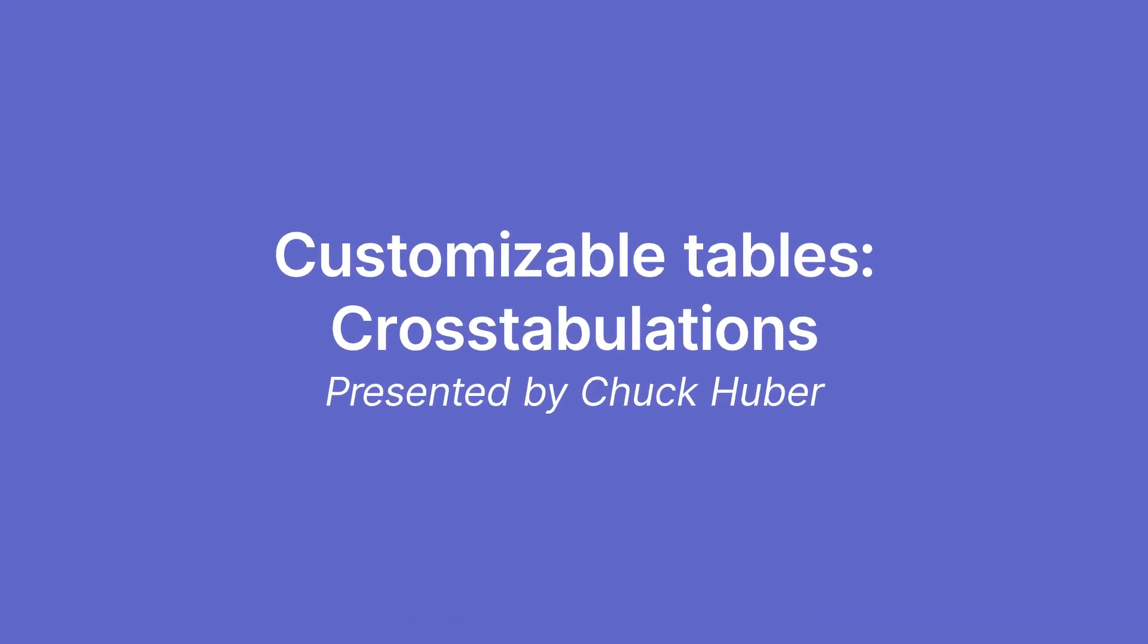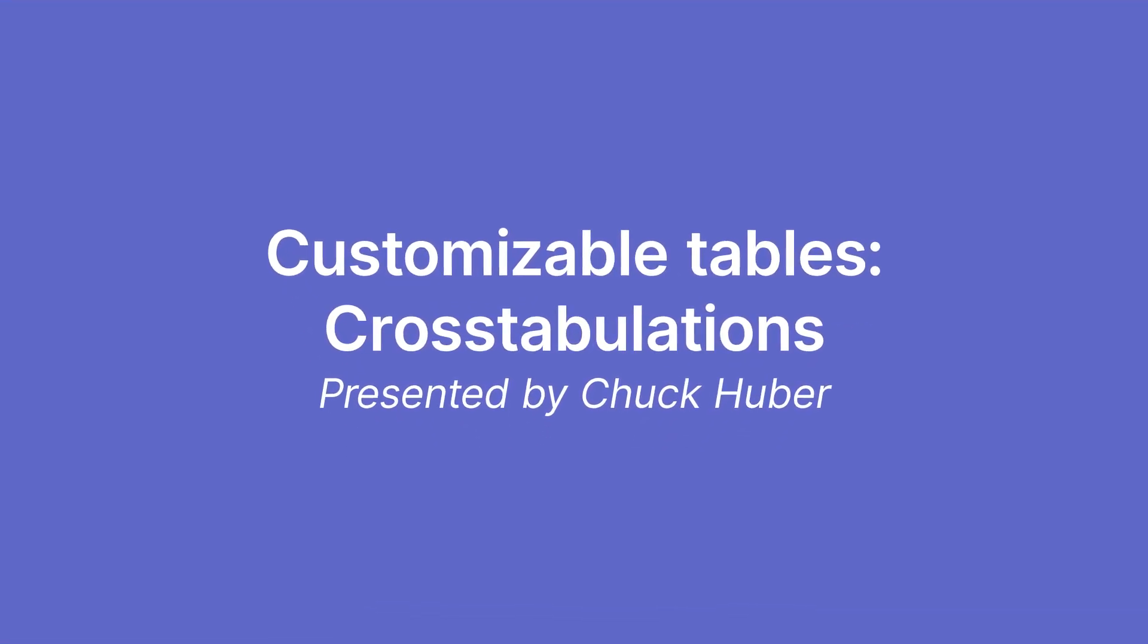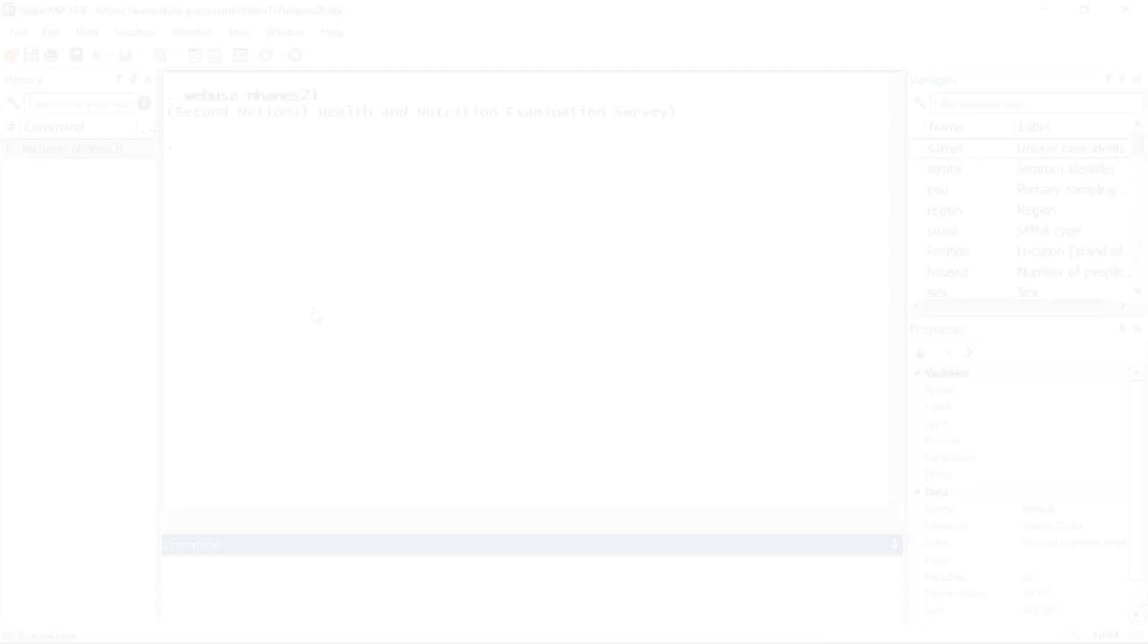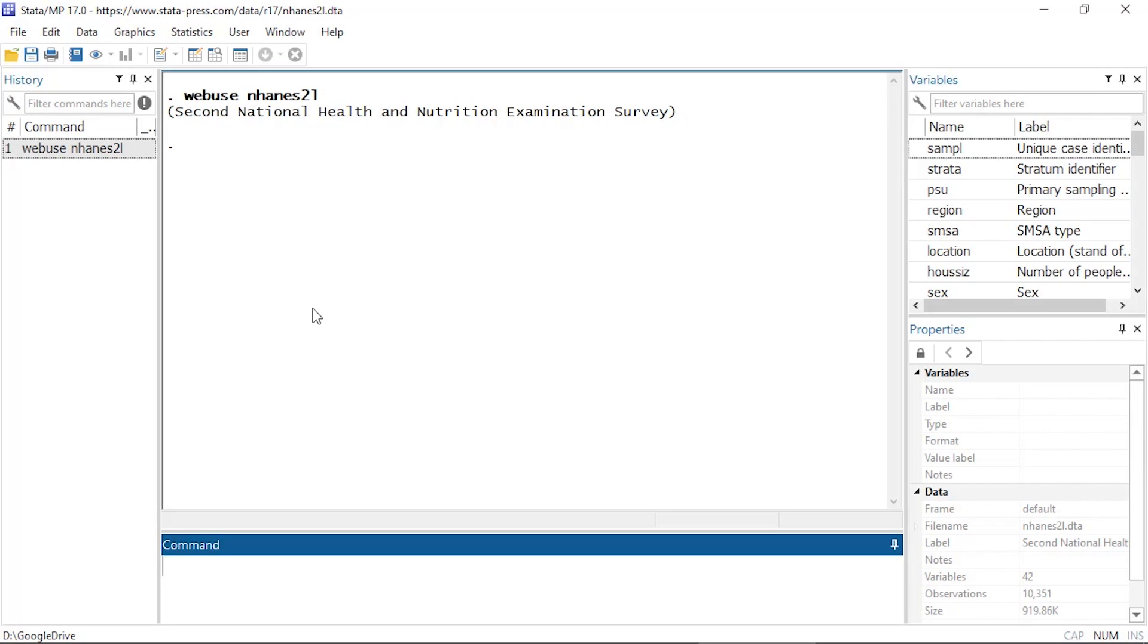Hi, Chuck Huber here for the Stata YouTube channel. Today I'd like to show you how to create basic cross tabulations using the new customizable table features in Stata 17.